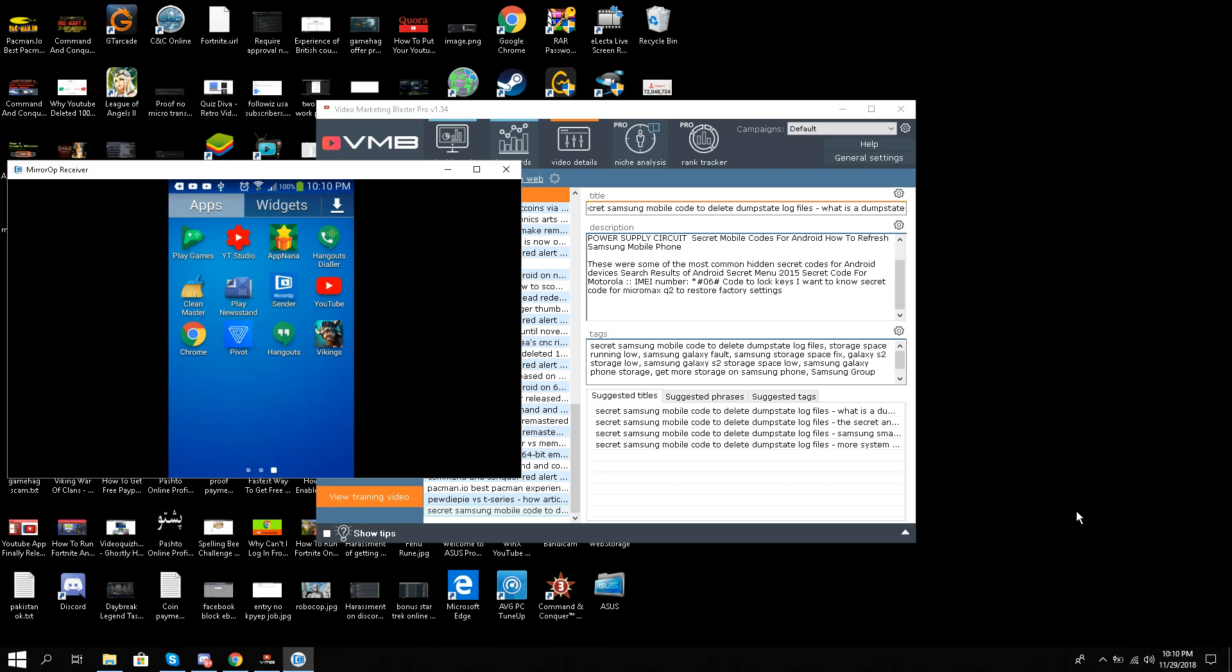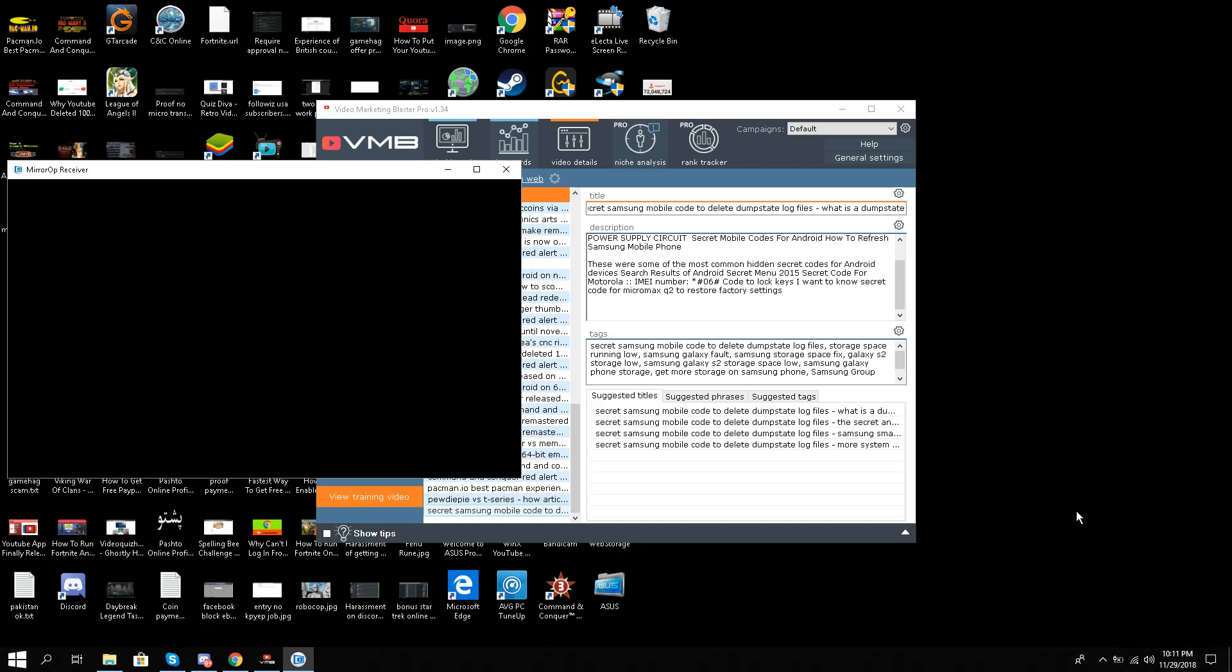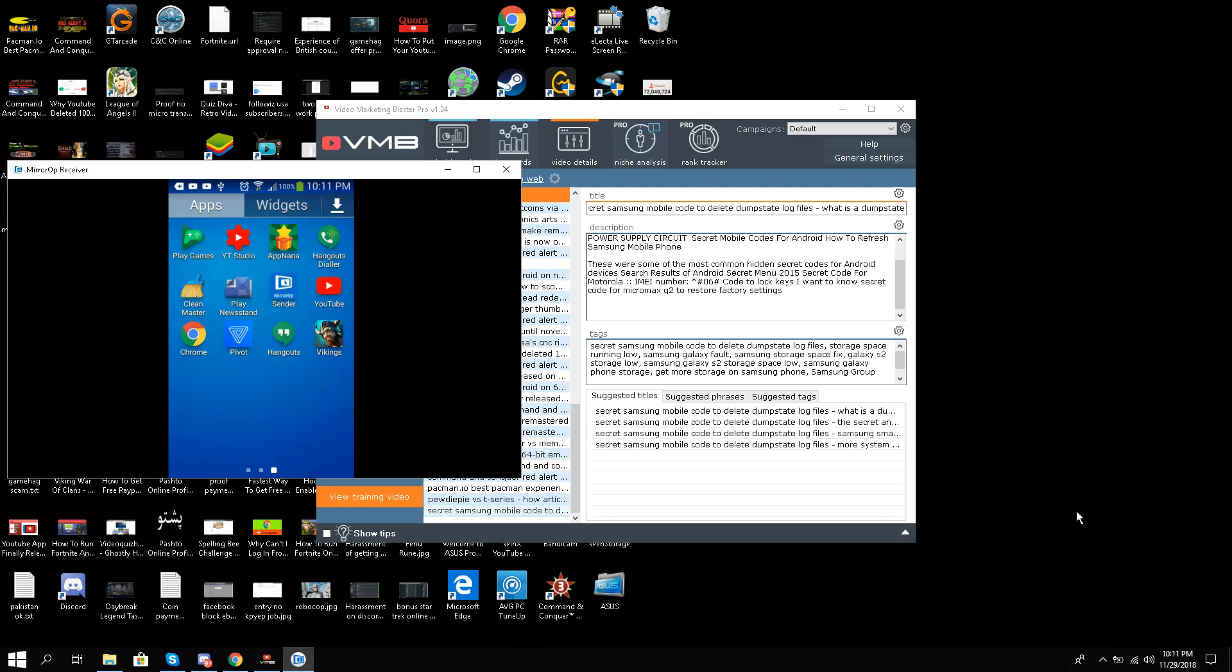Hello, this is Liquid Ocelot, and today I'm going to show you how to delete unnecessary dump state log files from your Android device, especially for Samsung mobile phones. The question is: what is dump state?